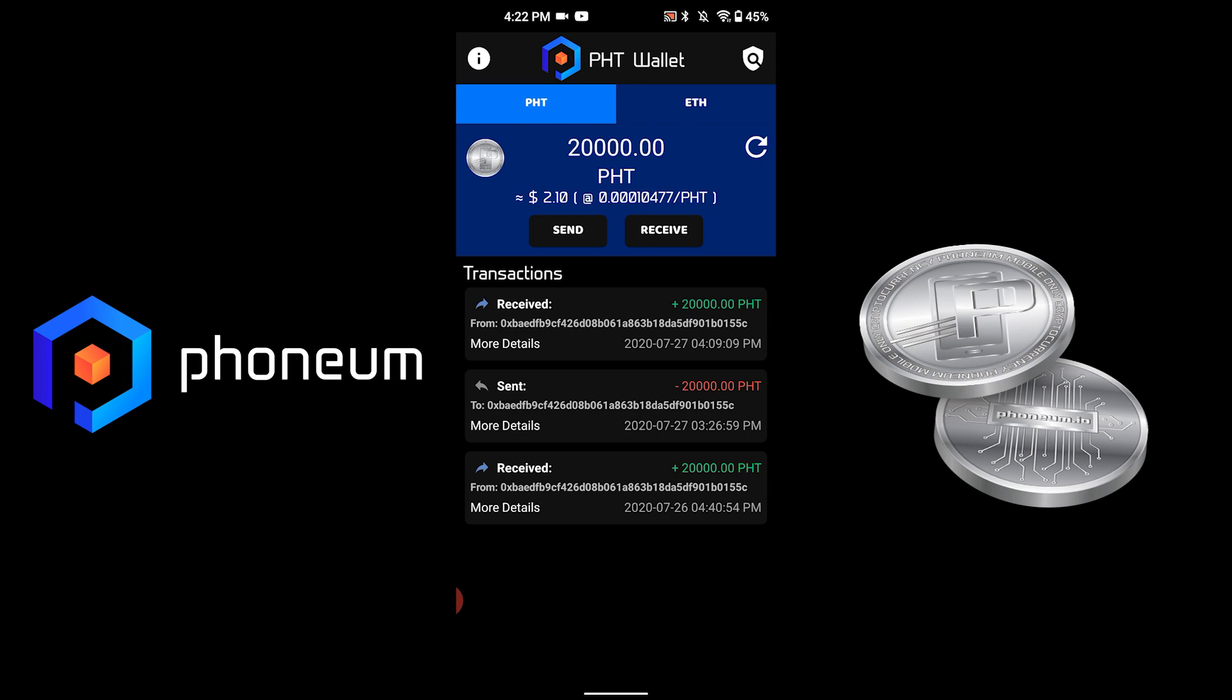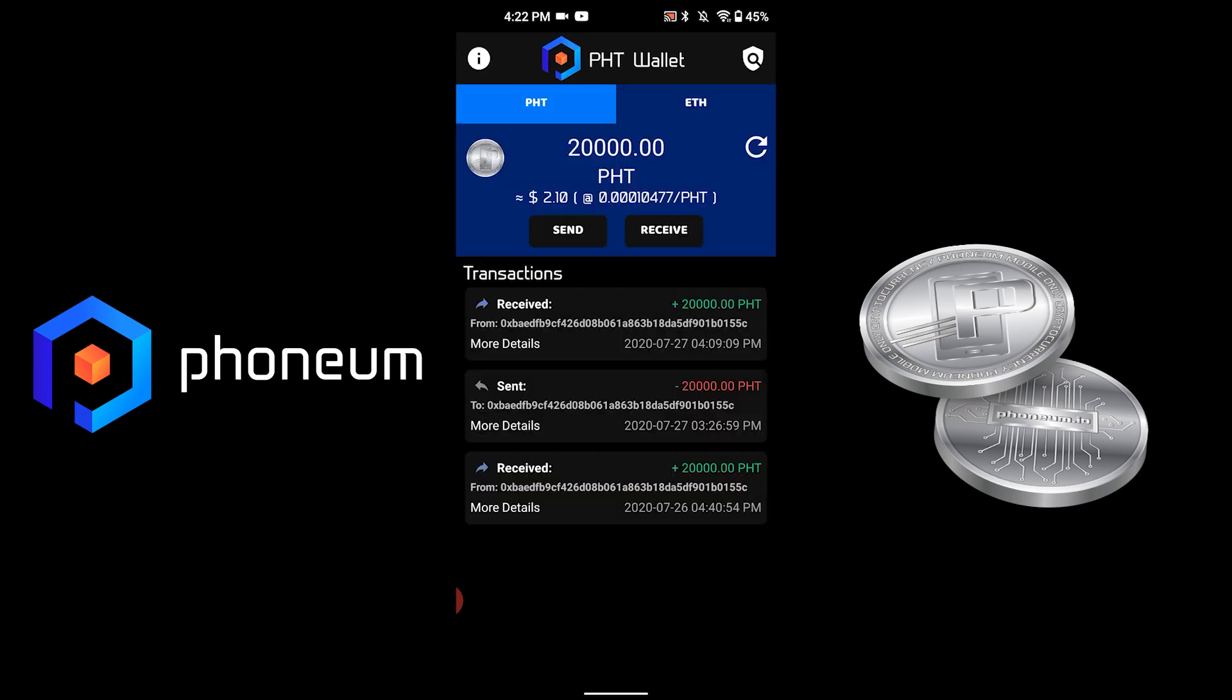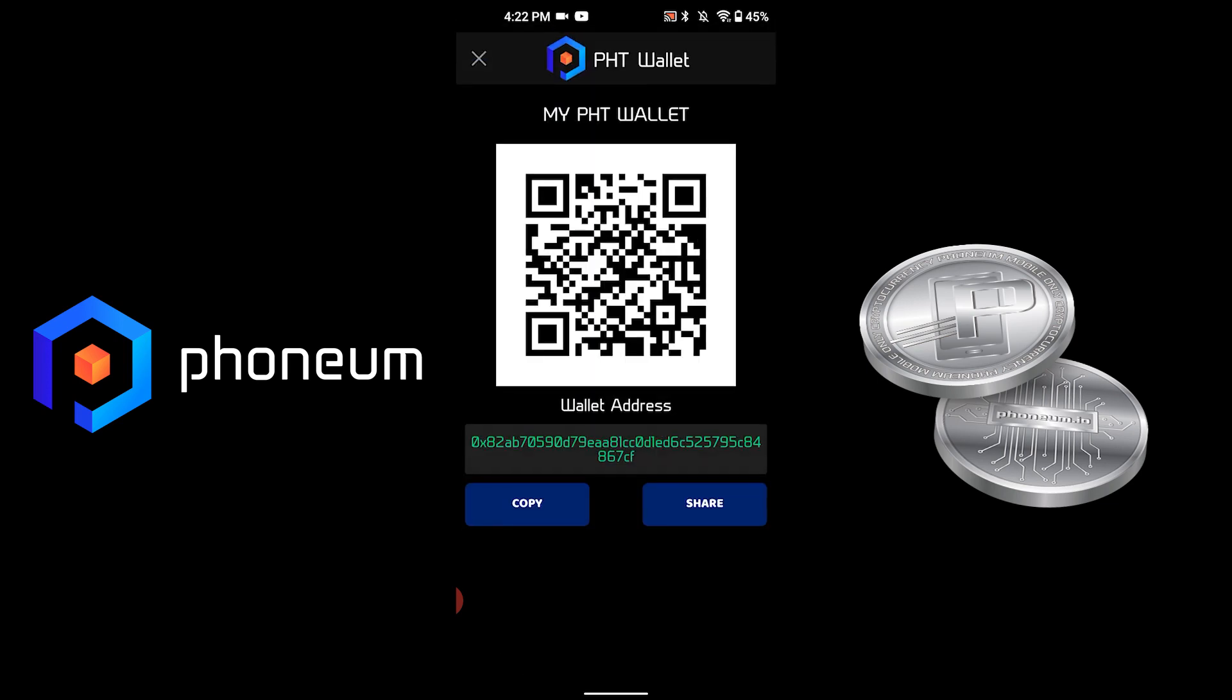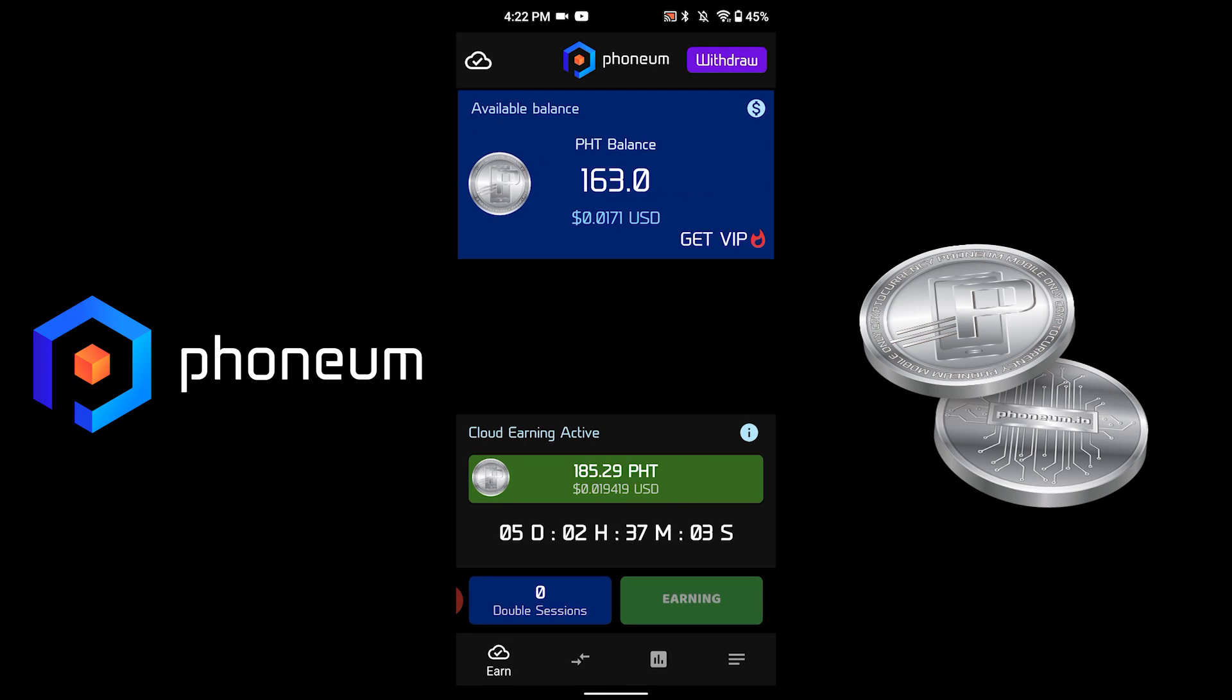Before we begin, we need to copy the public address that you will be sending the PHT from. We will use this to deposit our tokens in the cloud earning application.